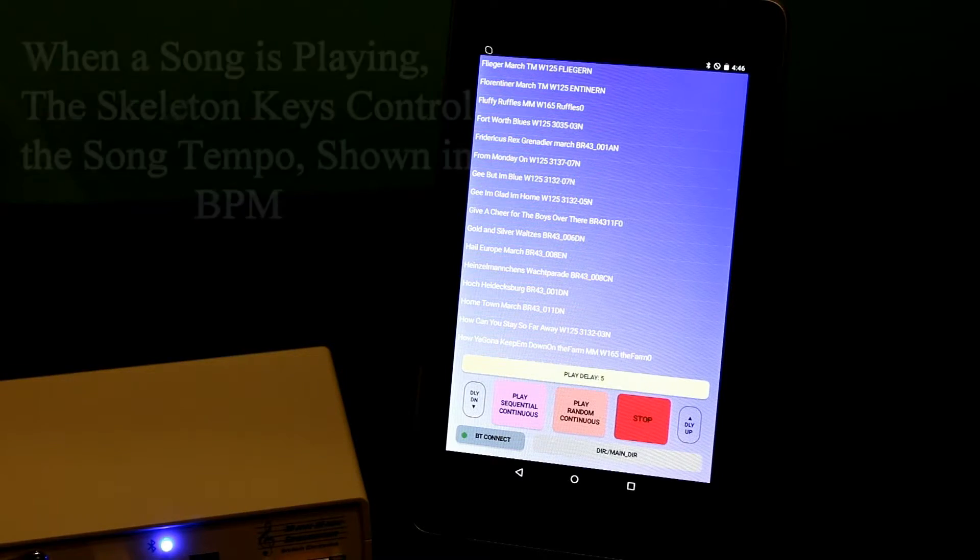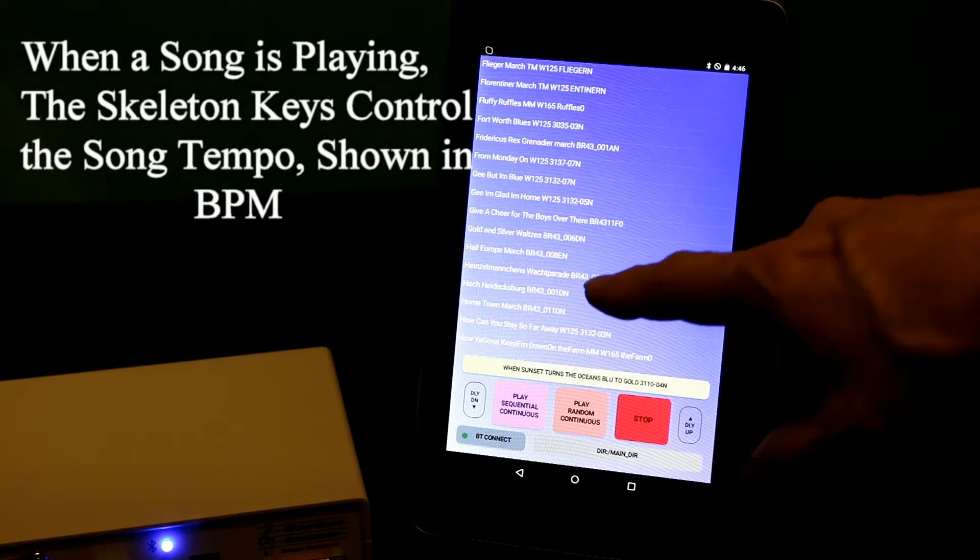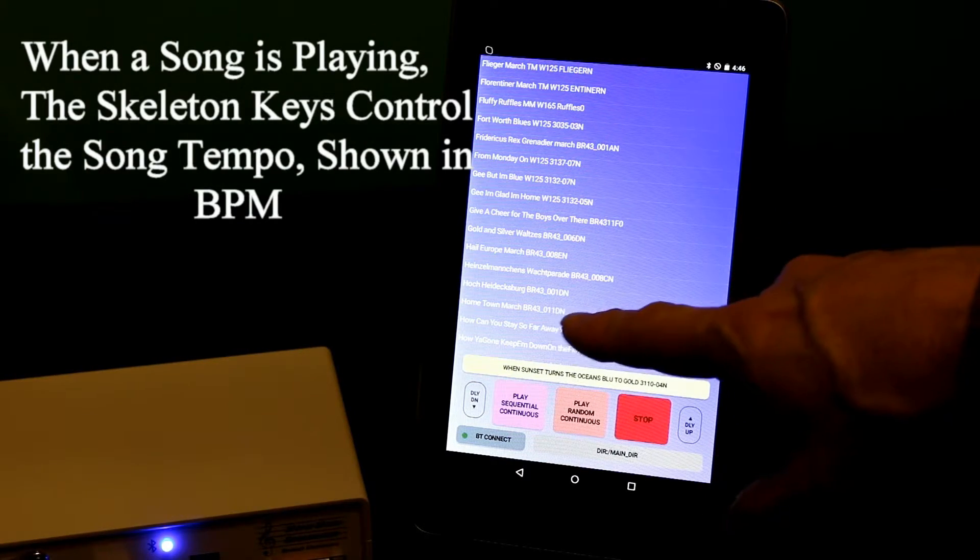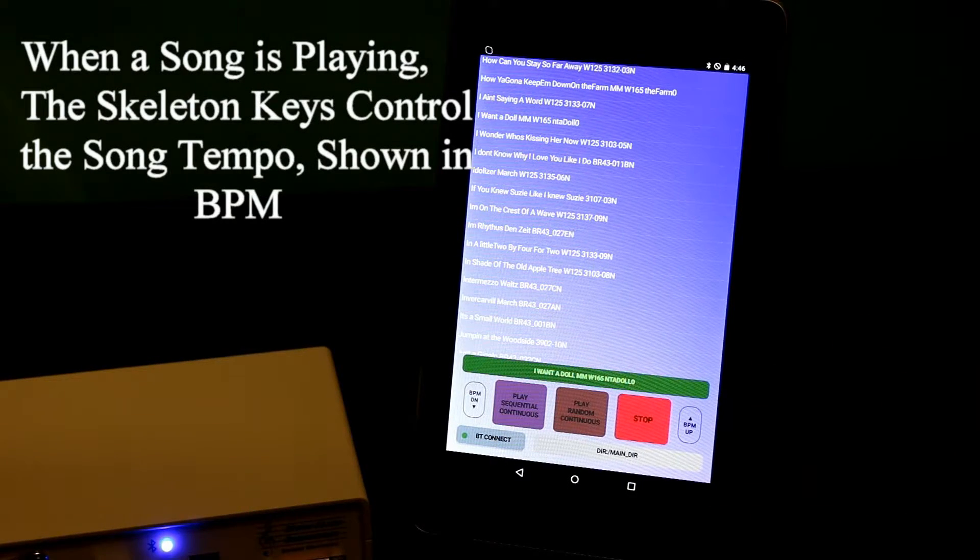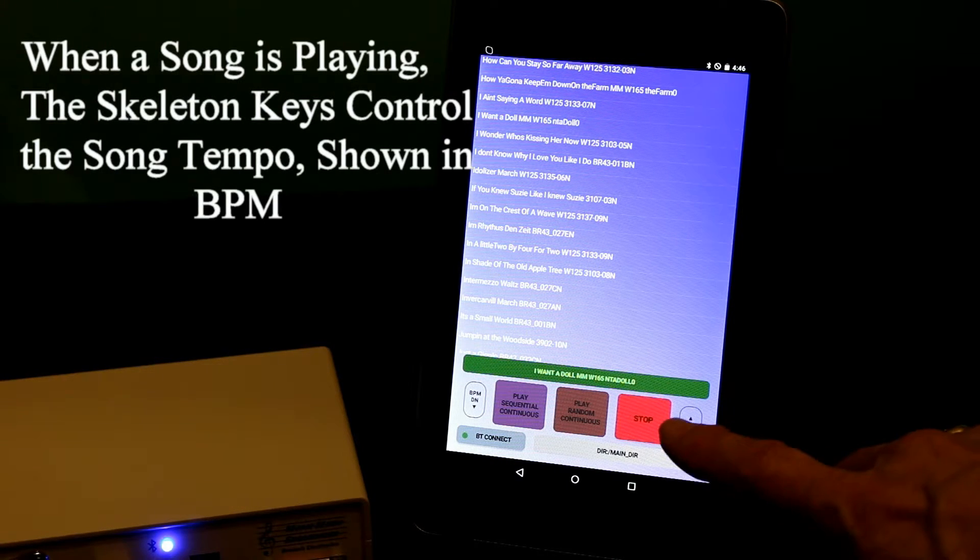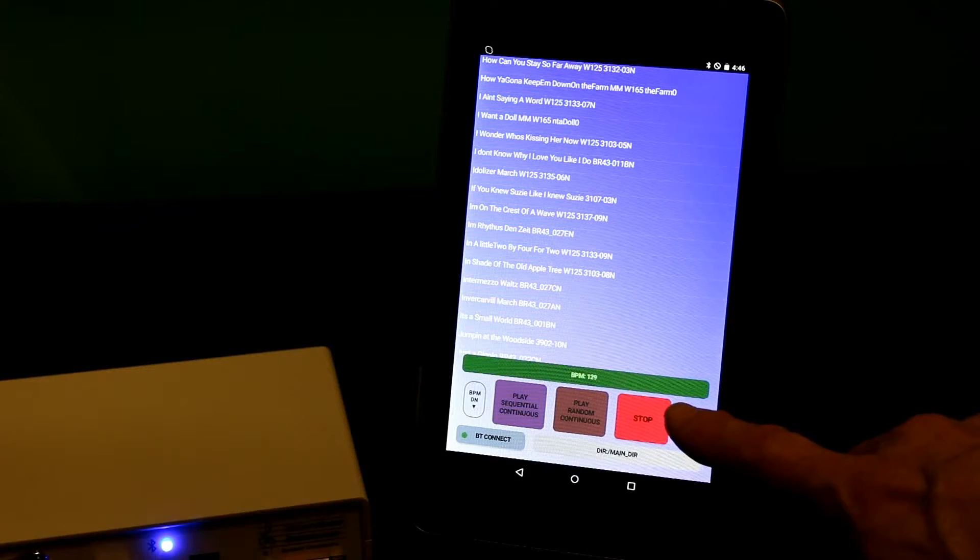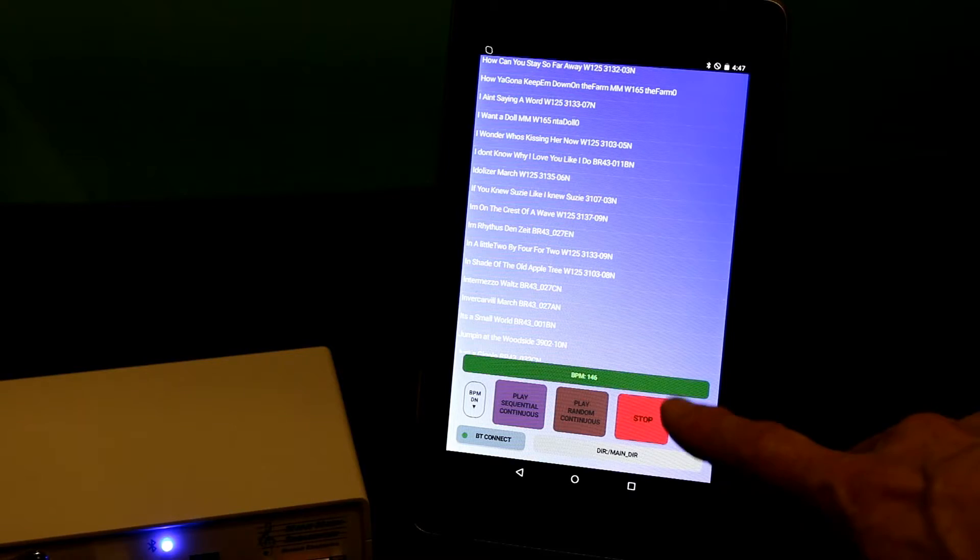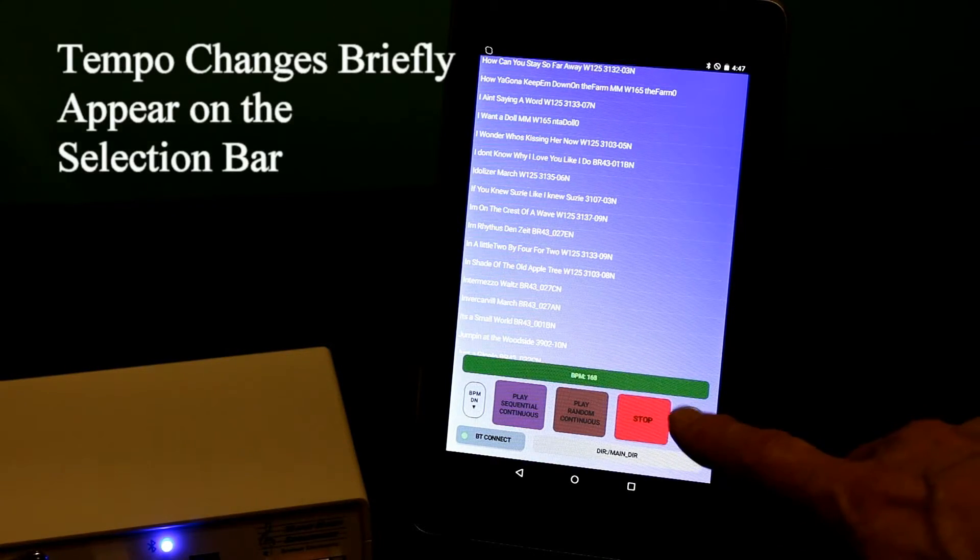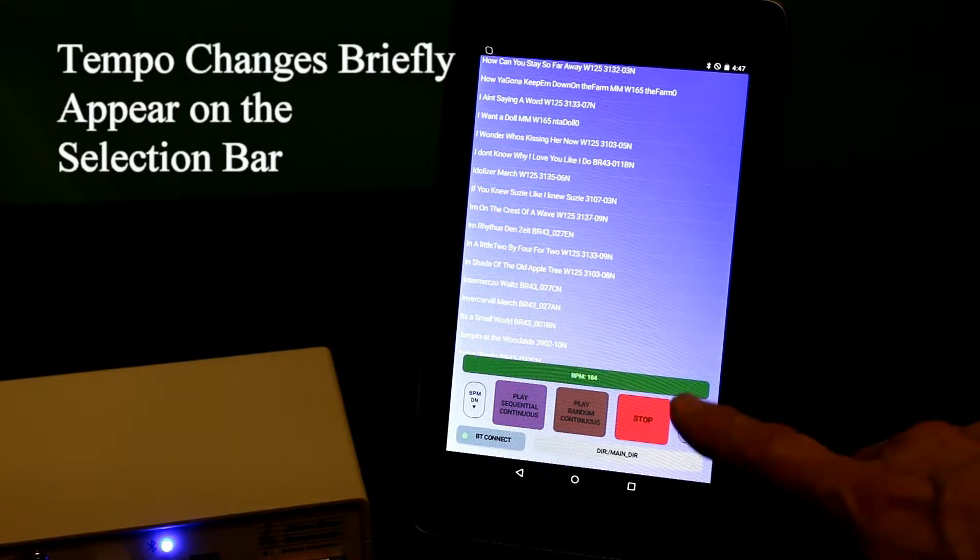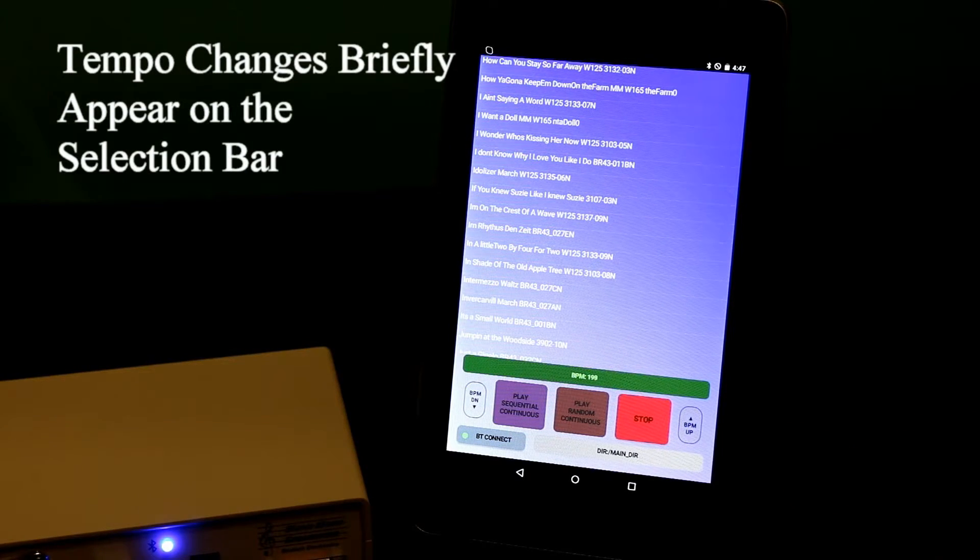When I'm playing a song, they then control the tempo of the song. So let's select a song. And if I start tapping on the BPM button, tempo up, you can hear that it's getting faster. And we've gone from 120 BPM to nearly 200 now. That's 200.